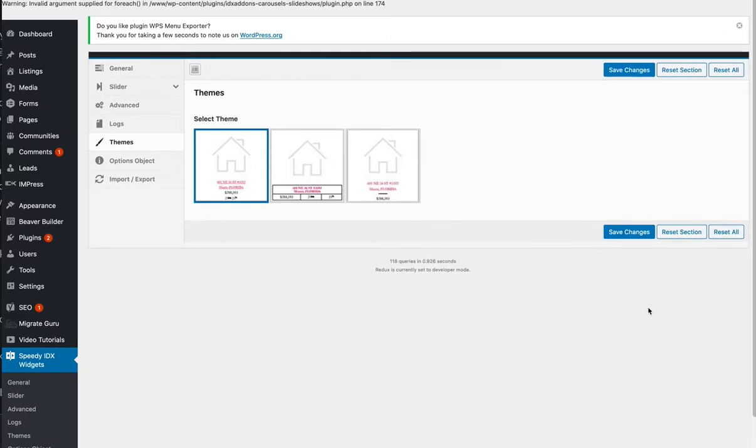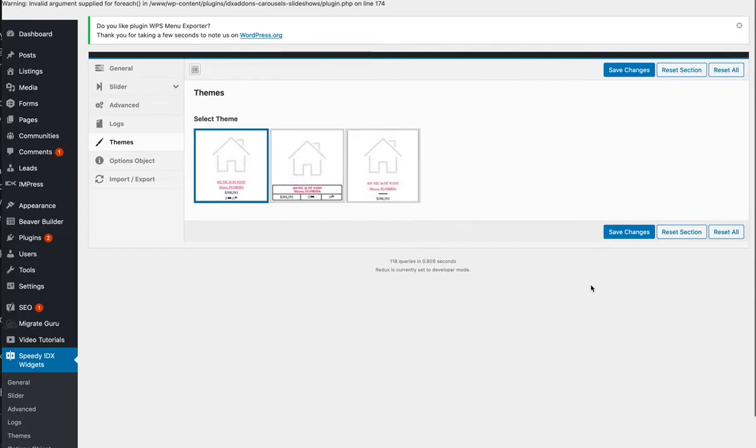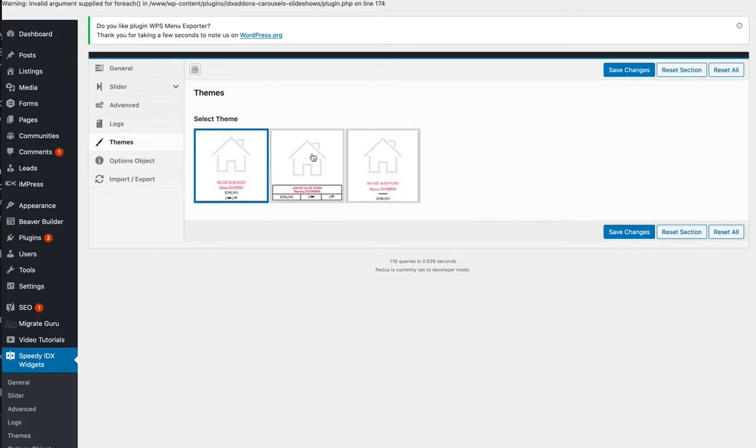You guys have to see this, it's fantastic. I absolutely love this. We've been thinking about this for a long time. This is Speedy Widgets with themes, and we're going to try to make this work